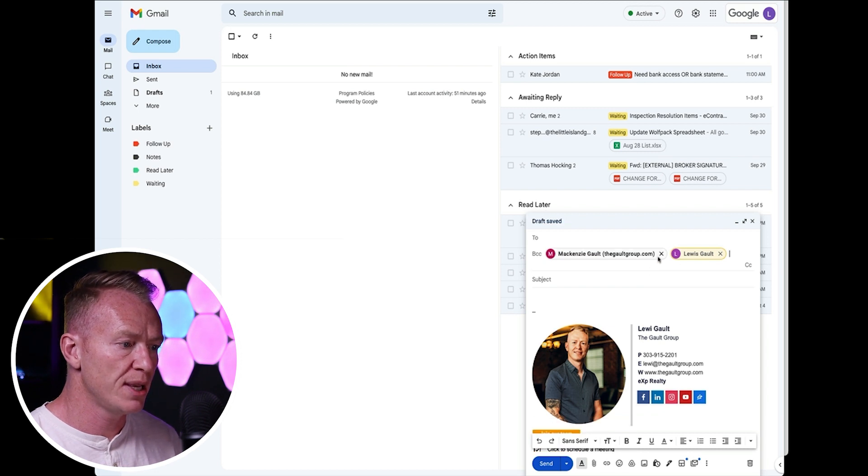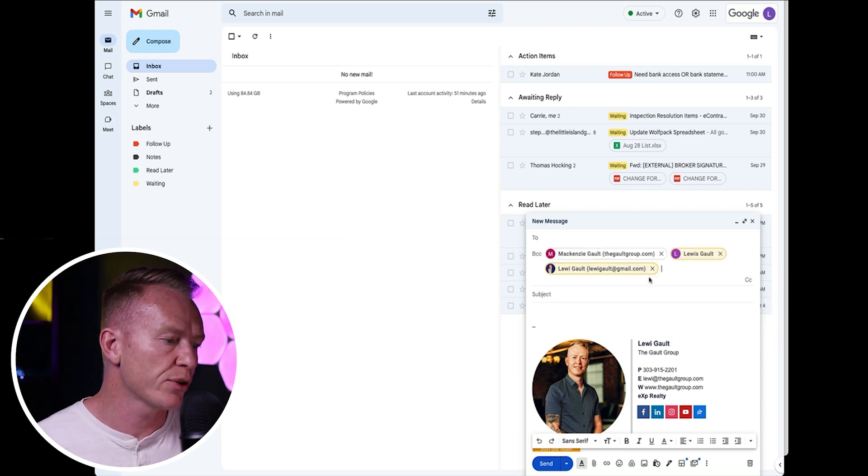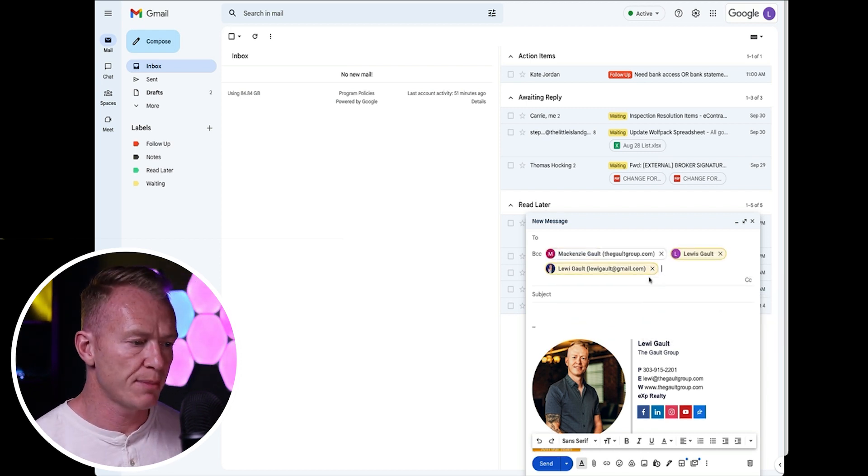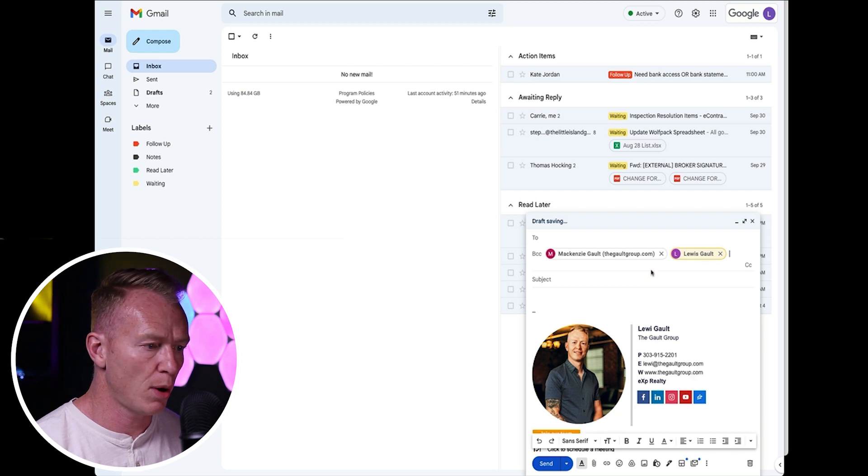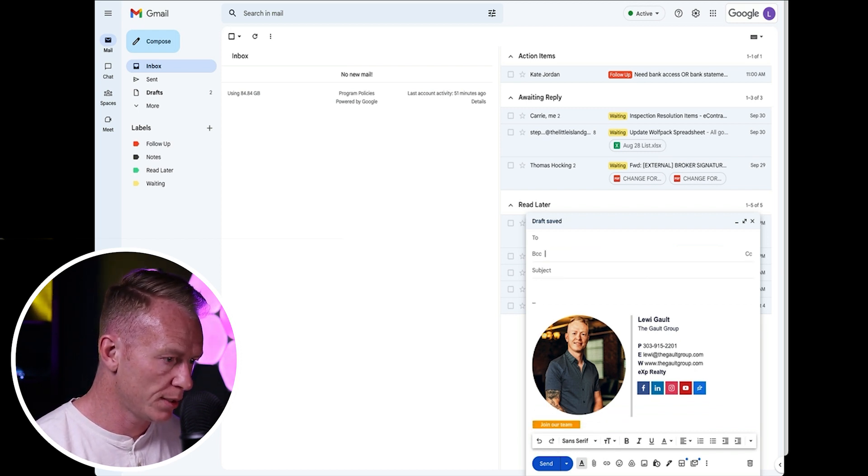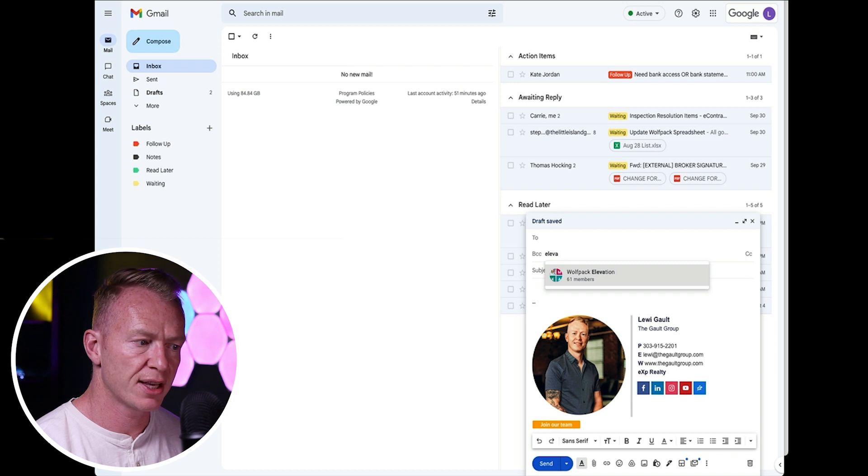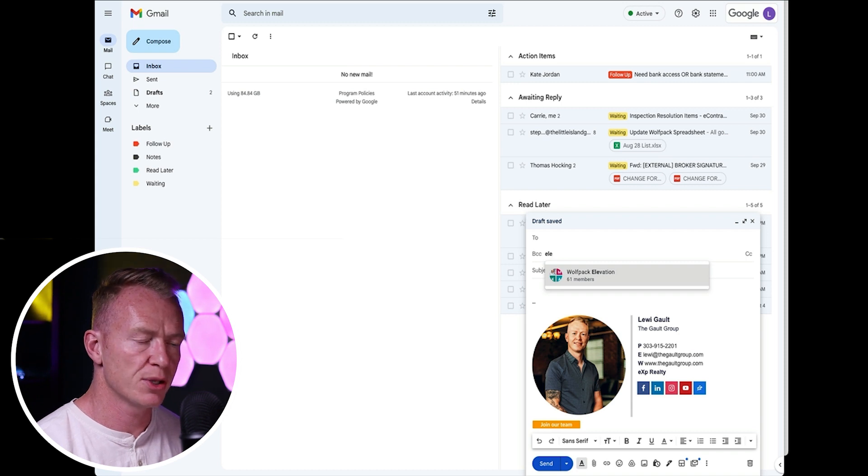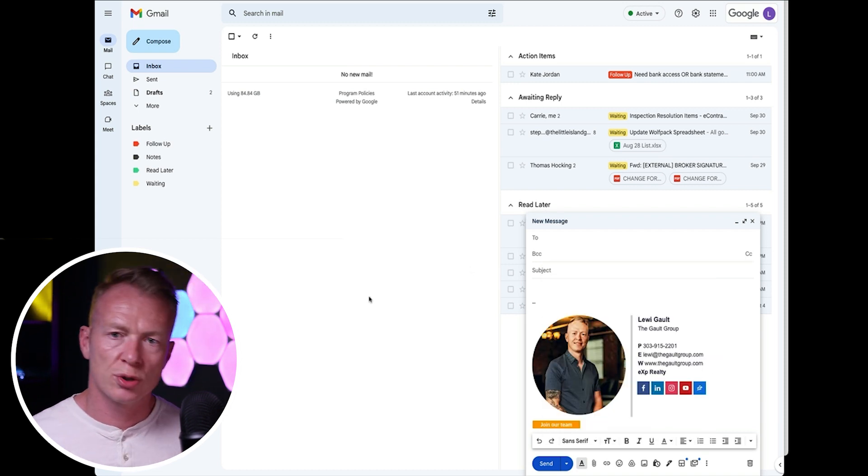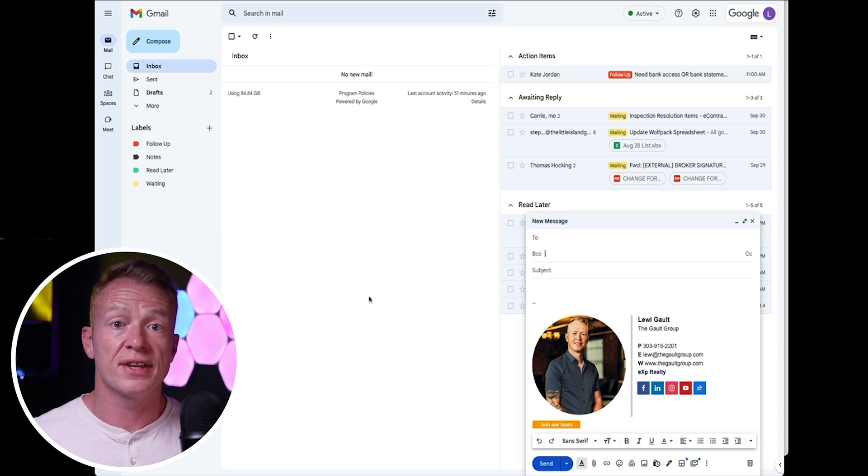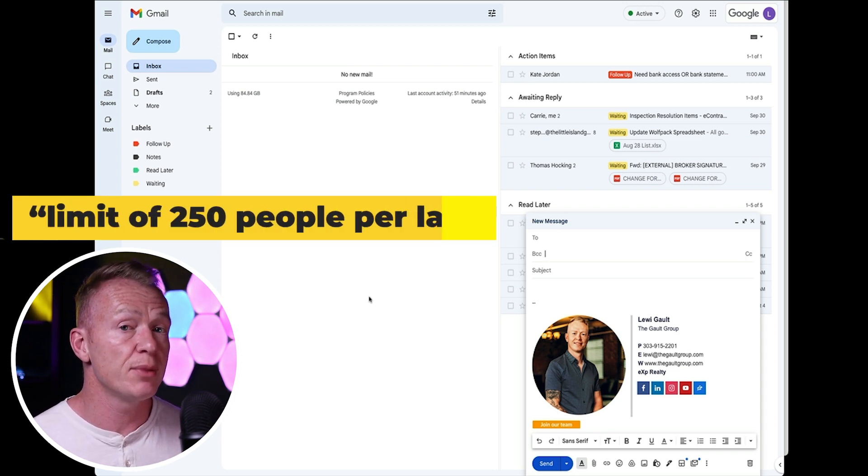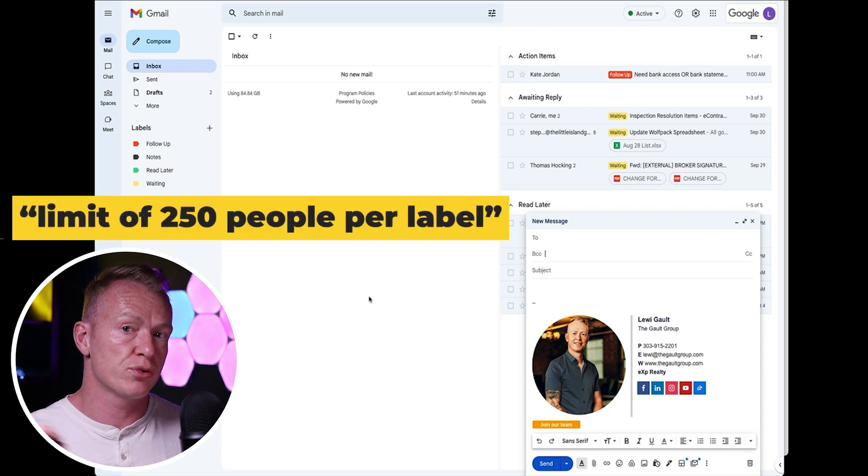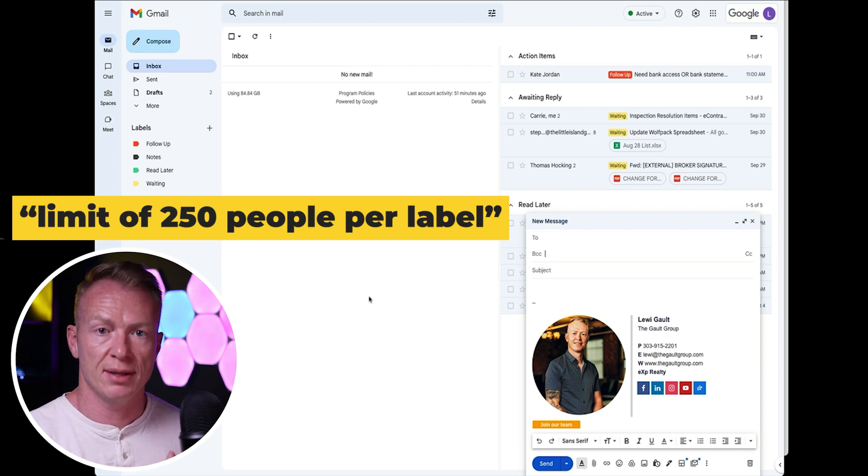So for me, if I want to add in my entire group, I'll just type in elevation and everyone will pop up there like this. Boom. And if I click it, all their emails will show up. Super, super cool way to do things.